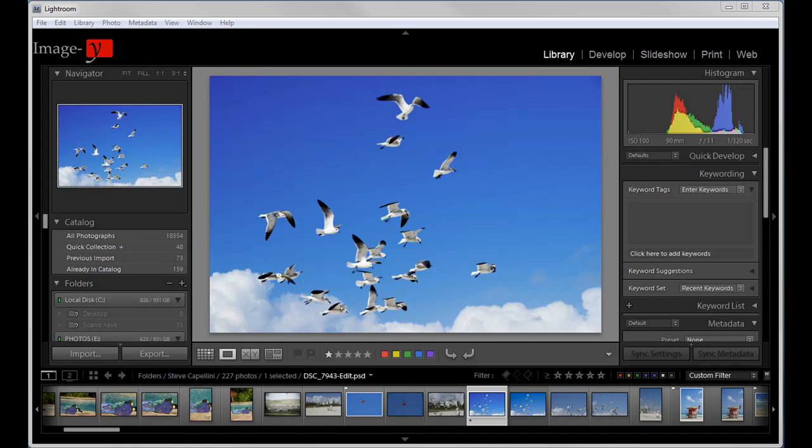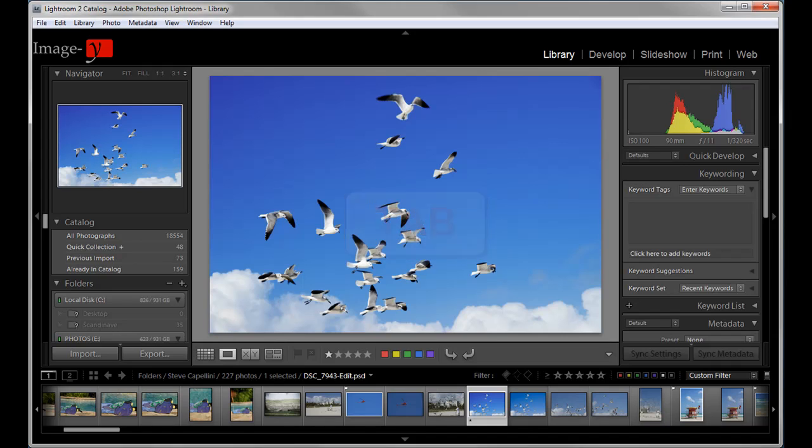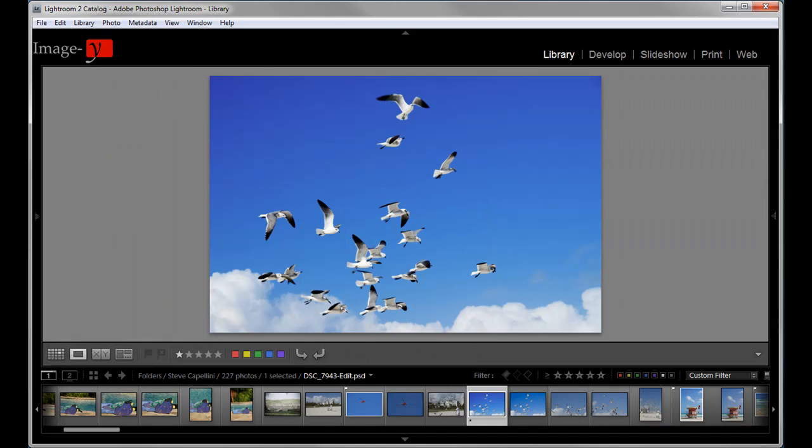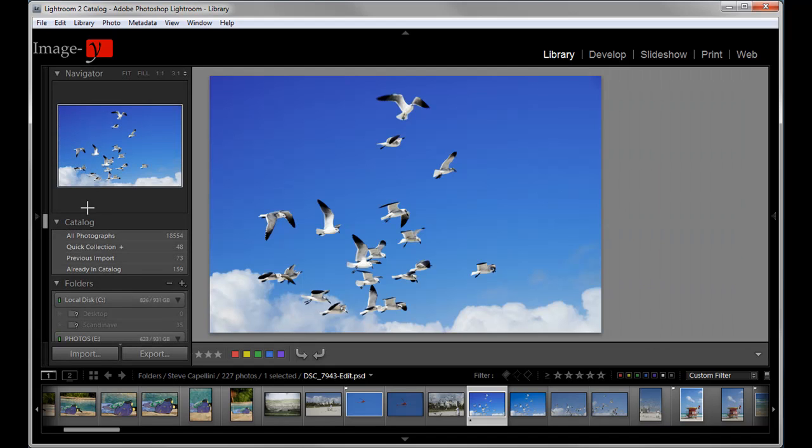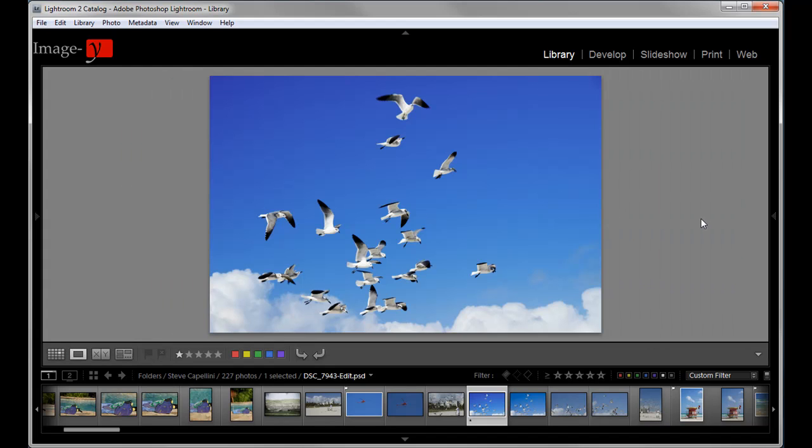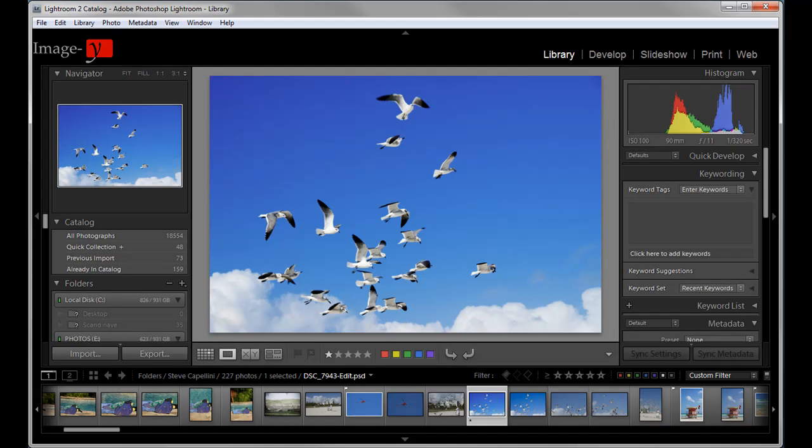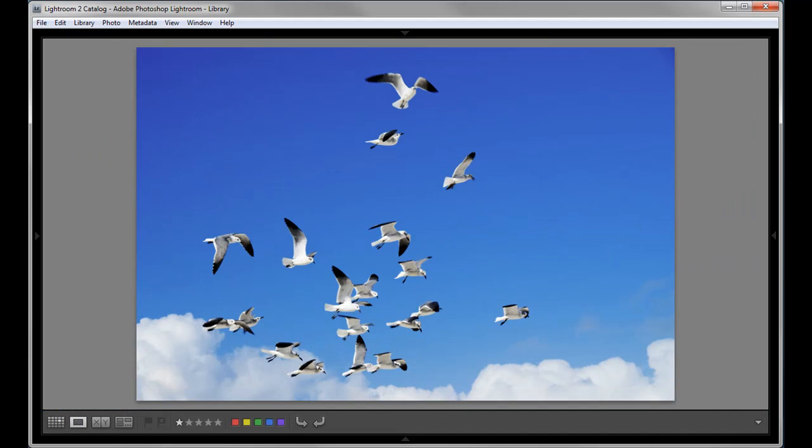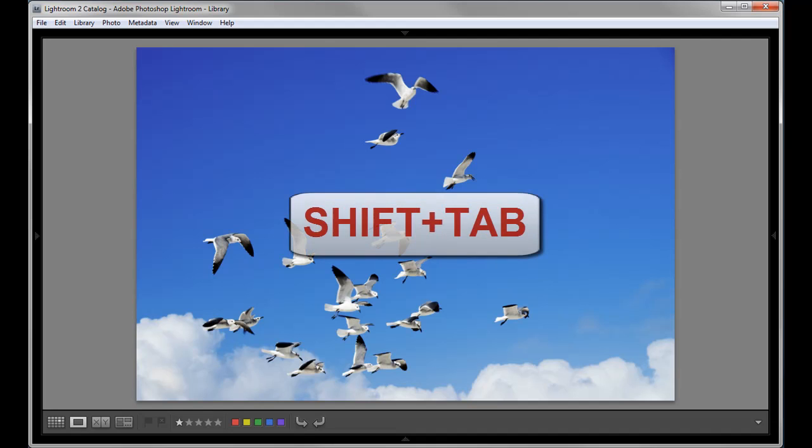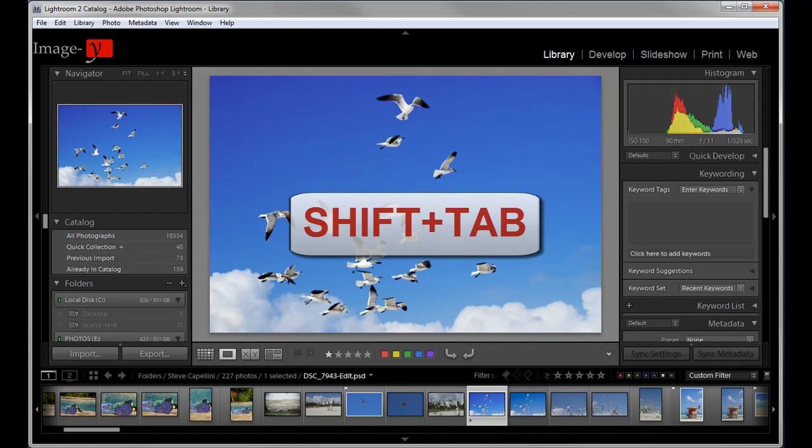The first thing is the tab key. Now if I hit the tab key, what happens is that both of my side menus disappear. Now if you want to get rid of all the menus on top, on the bottom, everywhere, just click shift and tab at the same time and everything disappears. Now this is a great viewing mode that I like to use. Now shift tab again and it brings everything back.